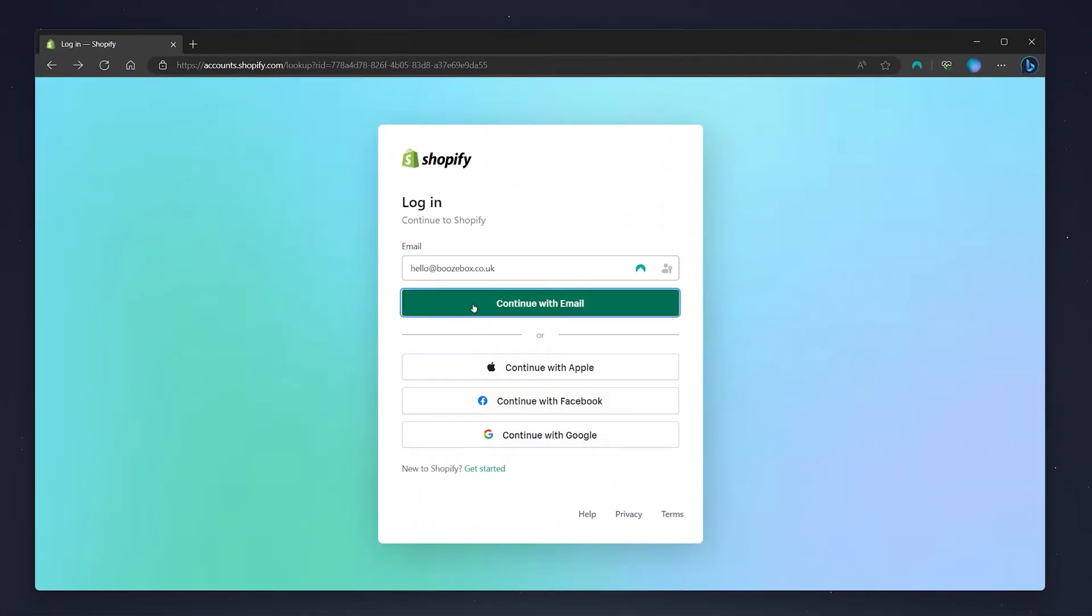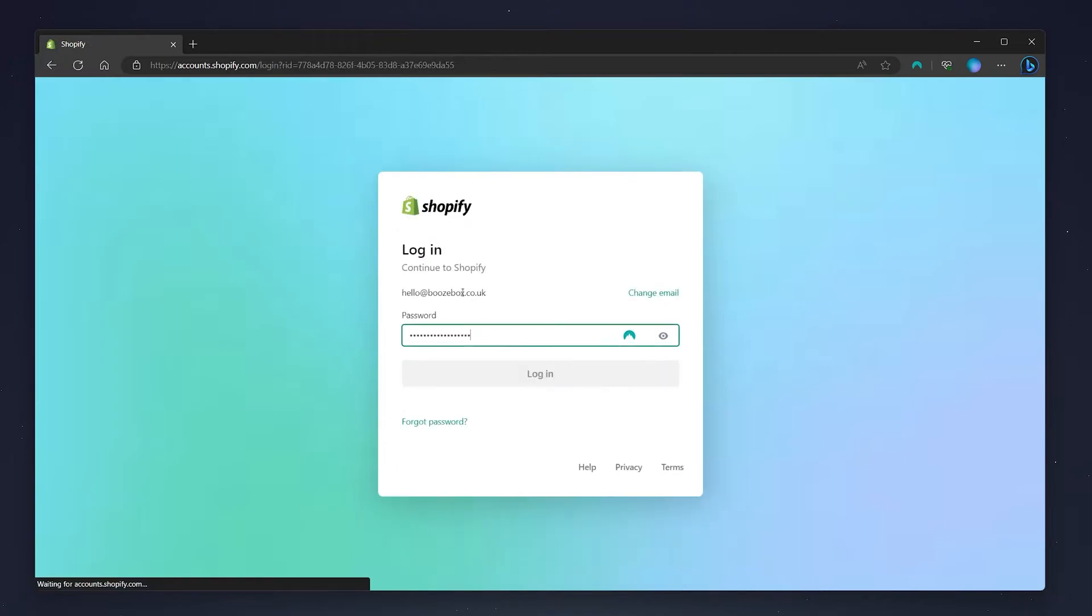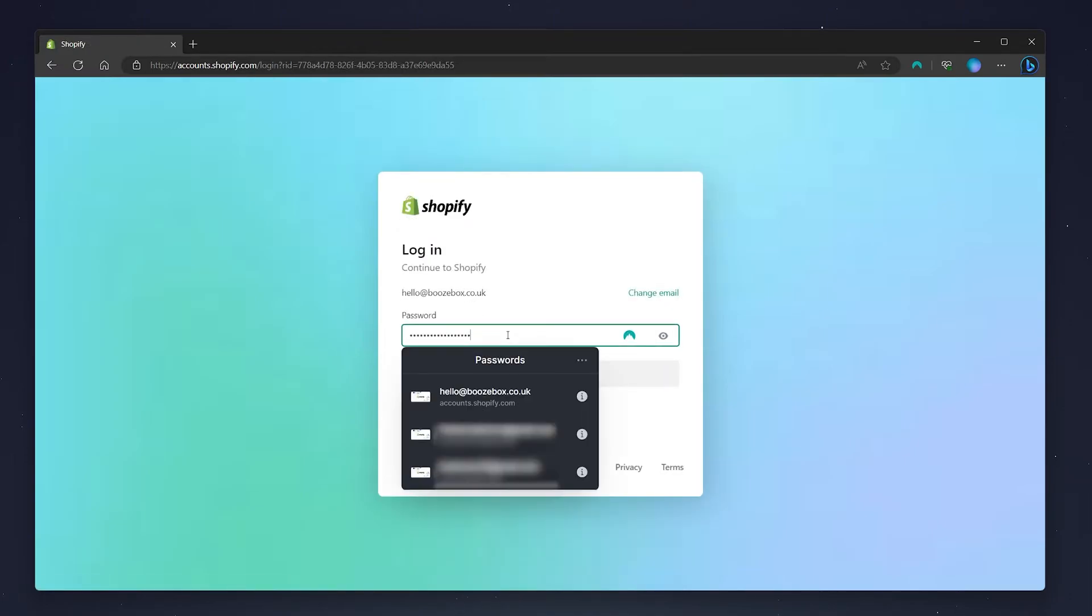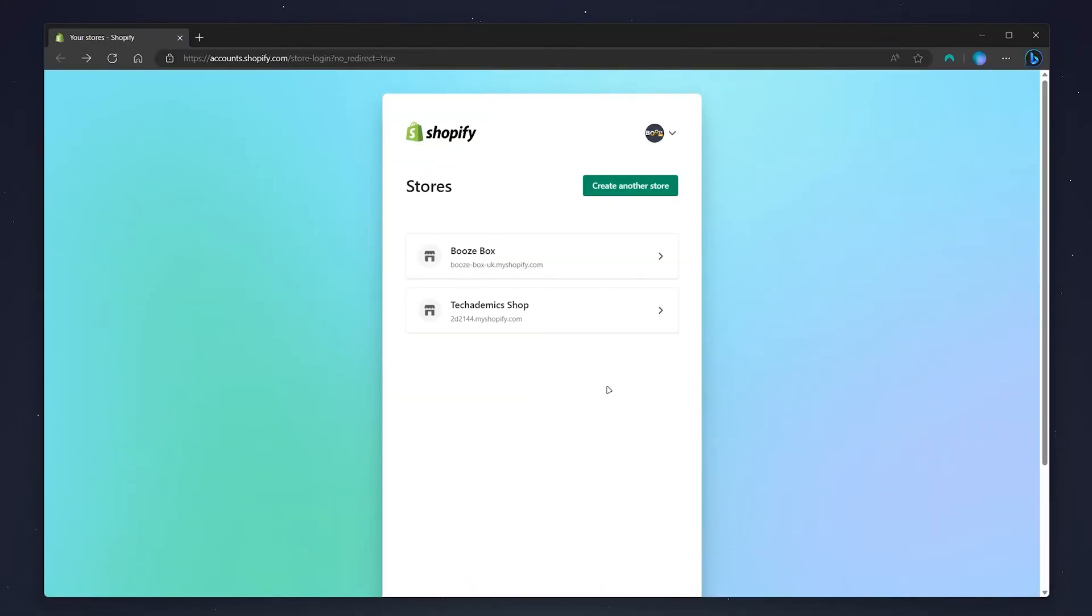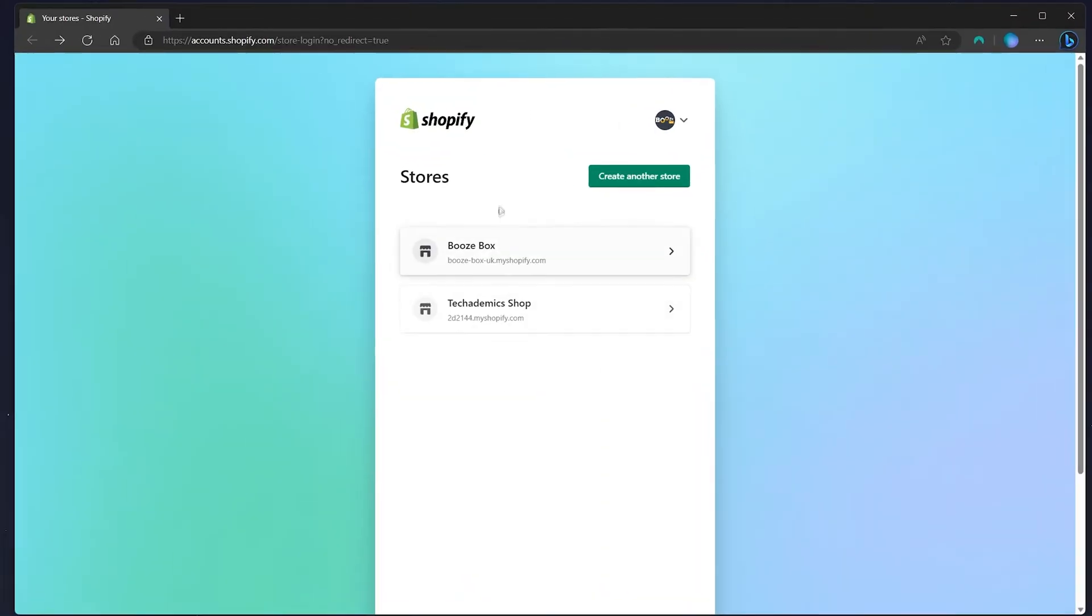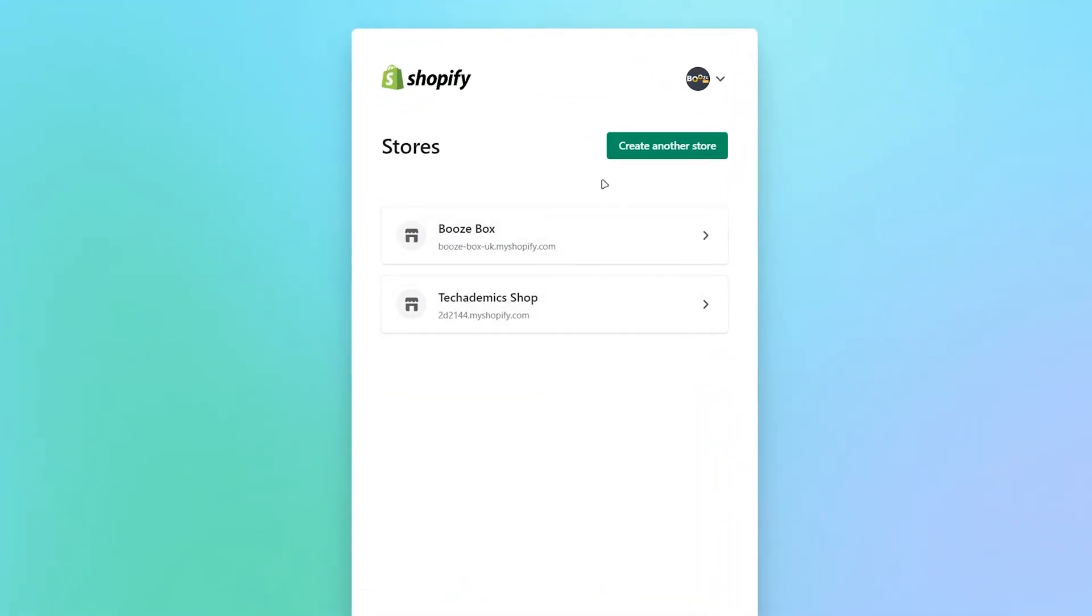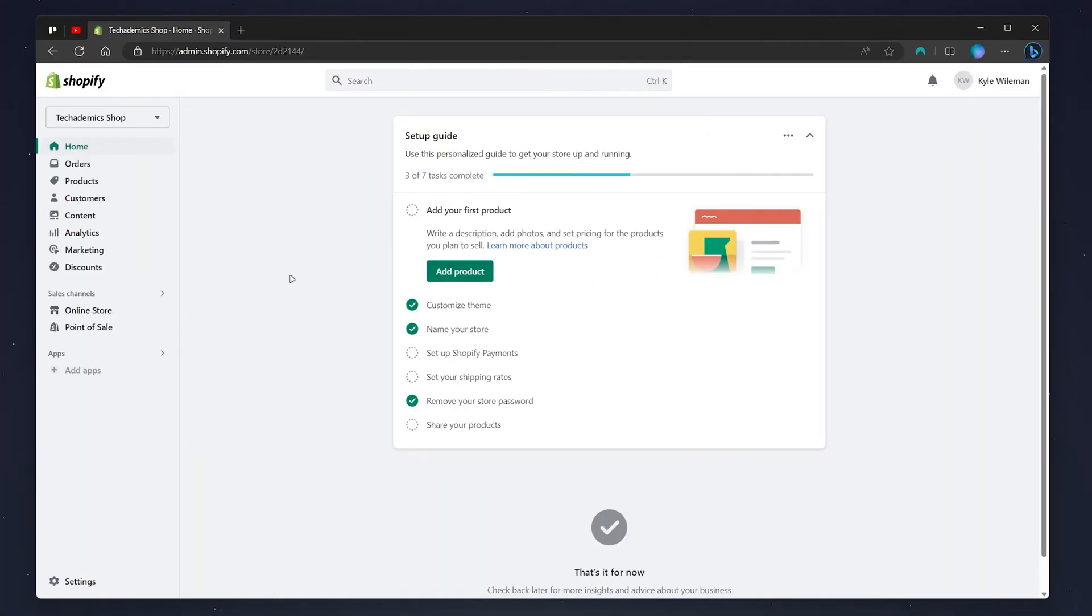You want to log into your Shopify account. In this case, I'm going to use my NordPass password manager, which you can get with the link in the description. Once you are signed in, go ahead and choose one of your Shopify stores. I'm going to use my example store.